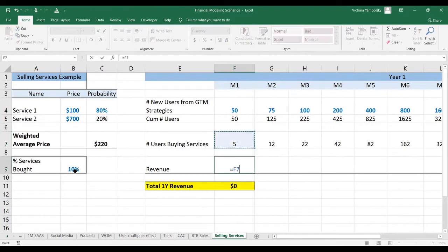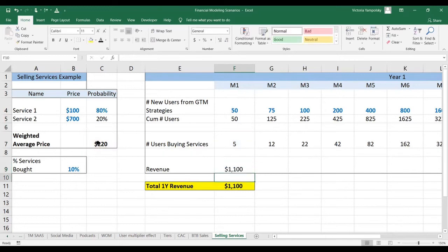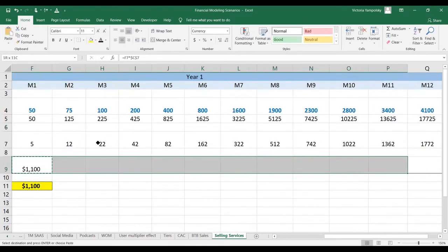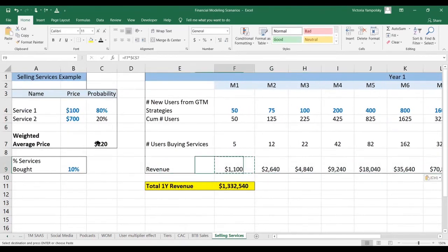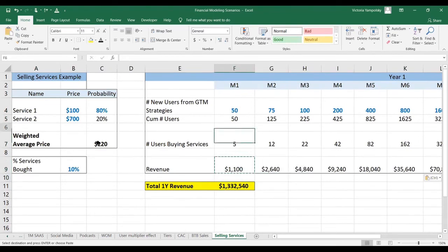And then all we have to do is multiply the number of users that bought the services by the average amount that they spent on the platform. And piece that down, and this is what we've got: $1.3 million.